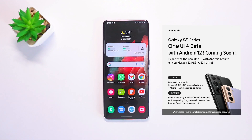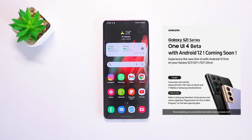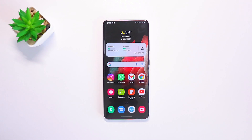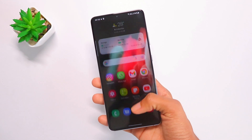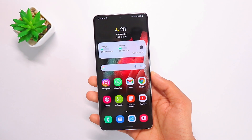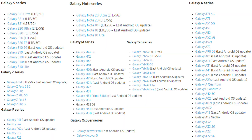First, we have the poster from Samsung stating the One UI 4 beta with Android 12. Anyone with an S21 lineup — the S21, S21 Plus, and S21 Ultra — can participate in this beta program. Regarding the eligible models, I have them on the screen right now; this is not a confirmed list but somewhat close to it.